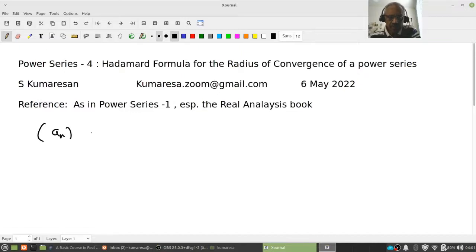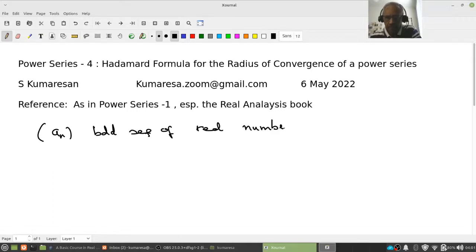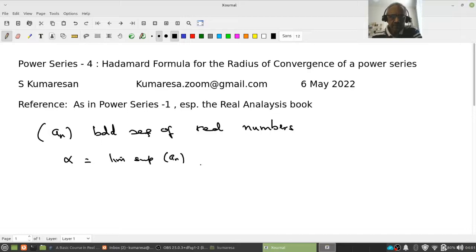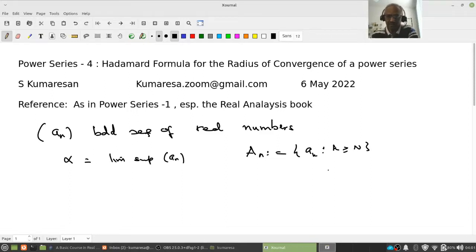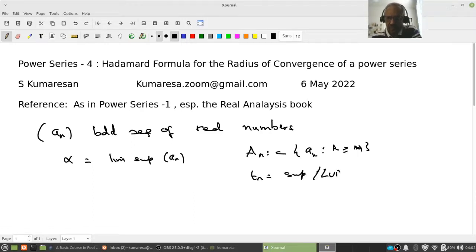Suppose AN is a bounded sequence of real numbers. Let alpha be the LIMSUP of AN. Let me define it: you let T_N equal to the set of AK where K is greater than or equal to N — that is, collect all the terms. This is a set, not the tail end of a sequence; it is the image of the tail end. Then you look at T_N to be the LUB or supremum of this set.